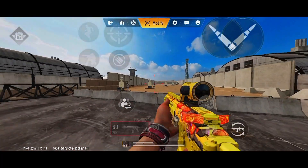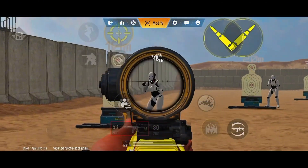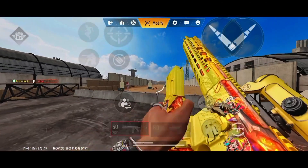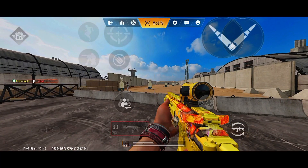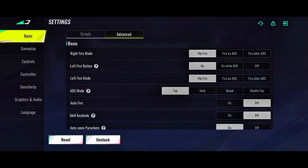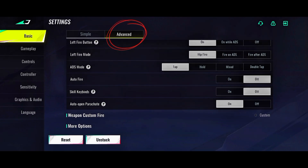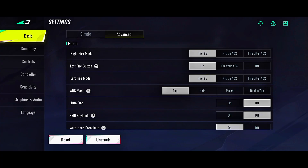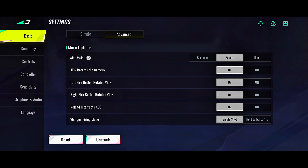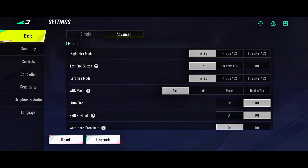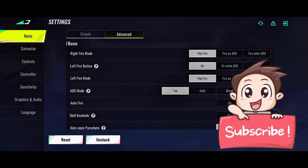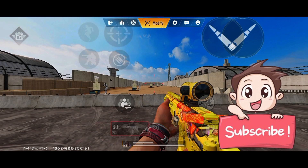What's up guys, in this video I'll be explaining the basic settings. Go to settings — on settings we have advanced mode, so I'll be explaining everything we have on this advanced mode, from the fire button down to the shotgun fire mode. I will explain every step by step of everything.